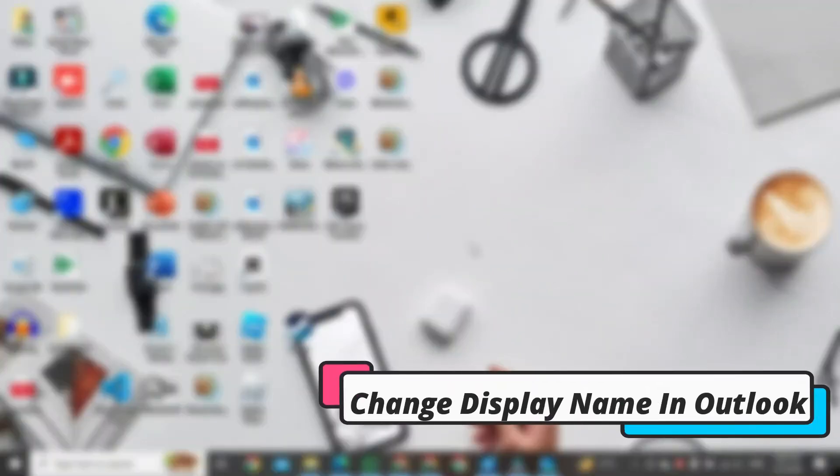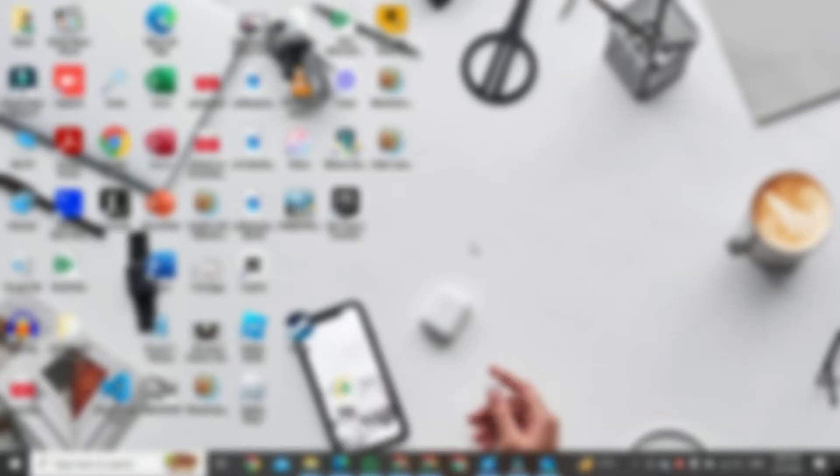Hi, in this video I am going to show you how to change the display name in Outlook mail.